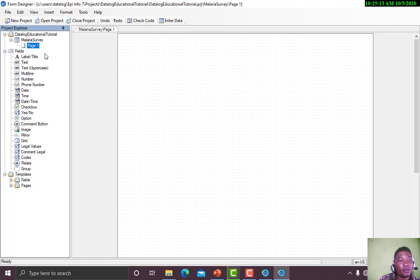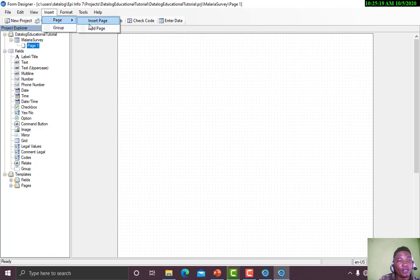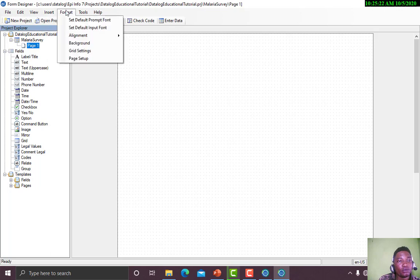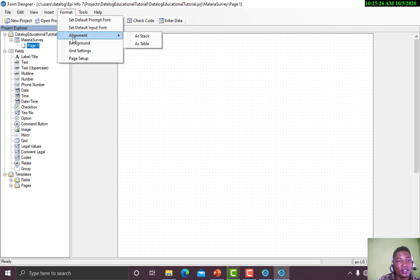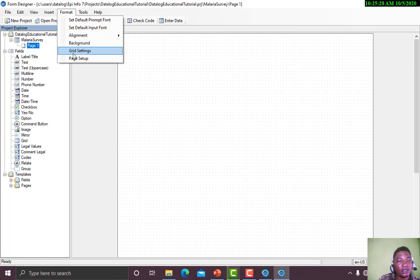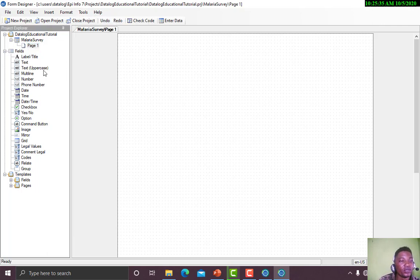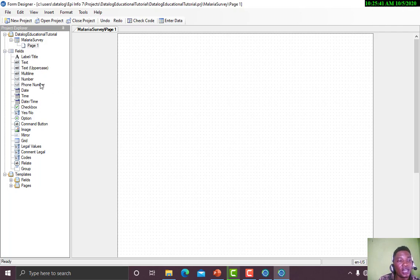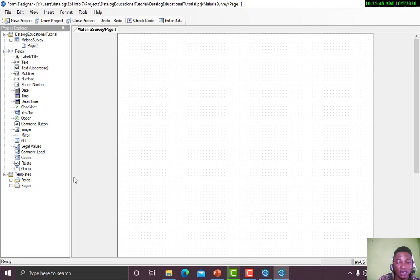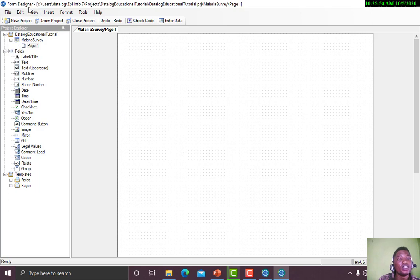There are so many ways you can insert a new field. You can insert from this area, or using this Insert menu. You see we have Page, Group. Under Format you can set format alignments, background, page setup. Under Tools you can use check data, code. In our fields we have label, title, text, multi-line number, form, date, time. It depends on the type of variable you are dealing with.